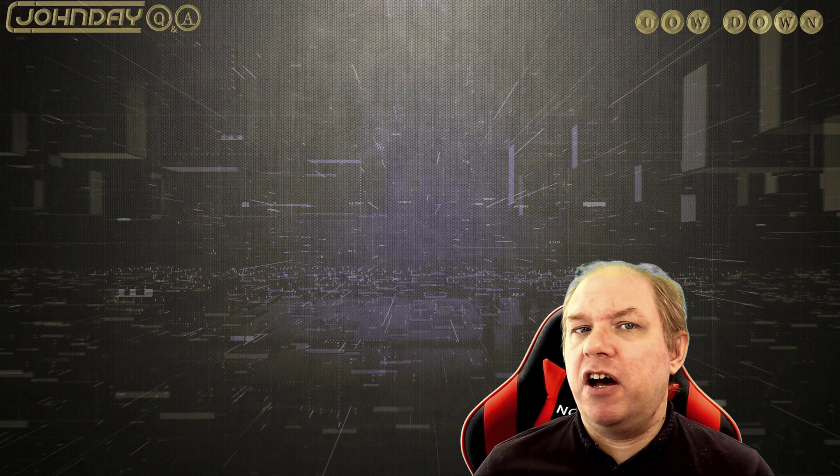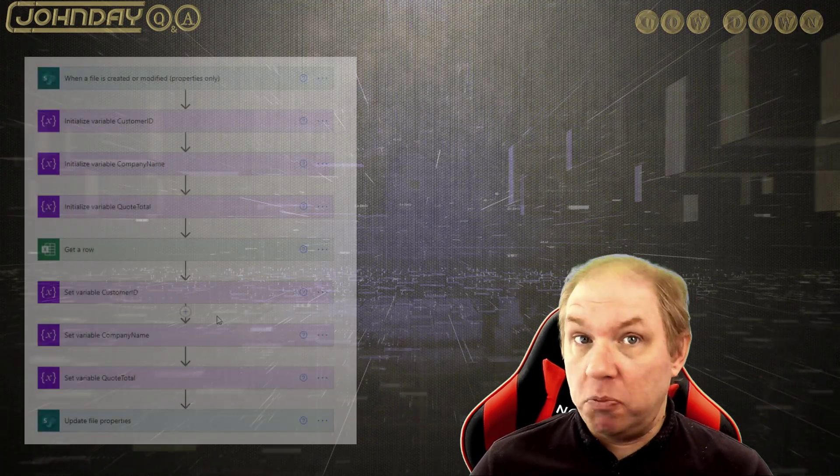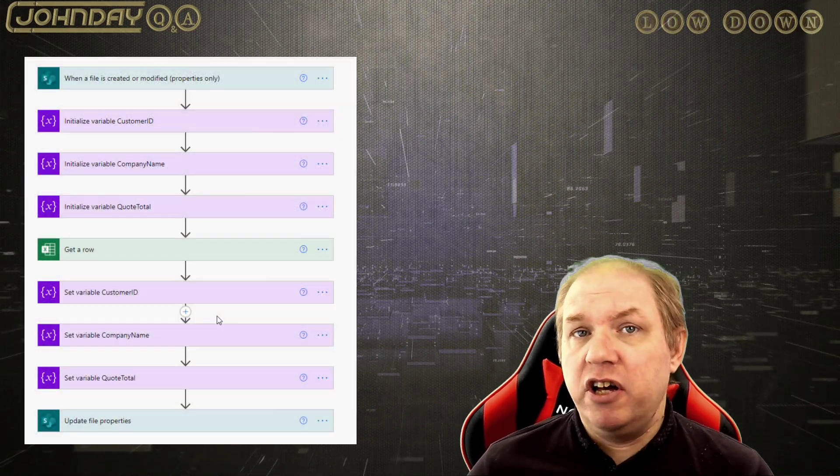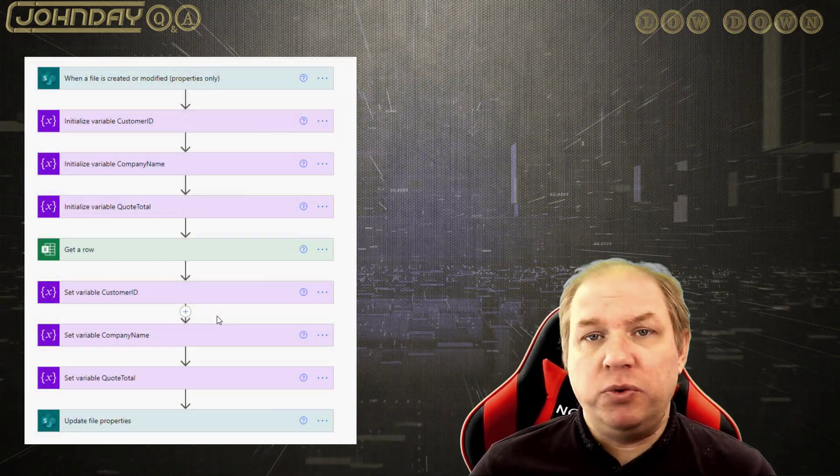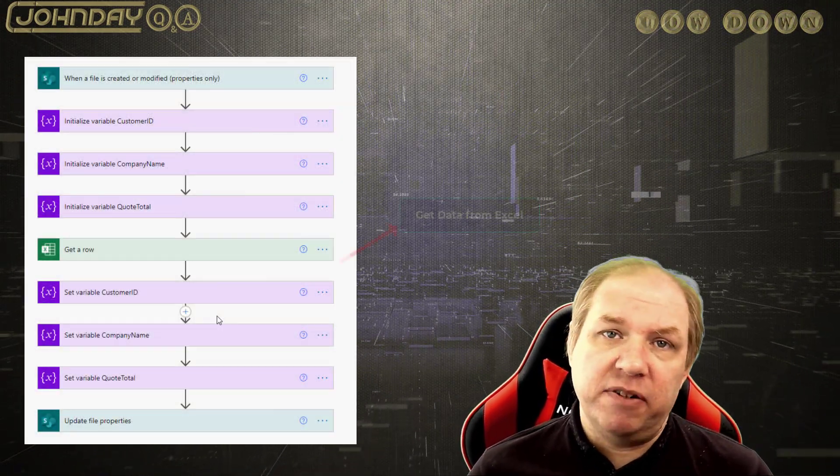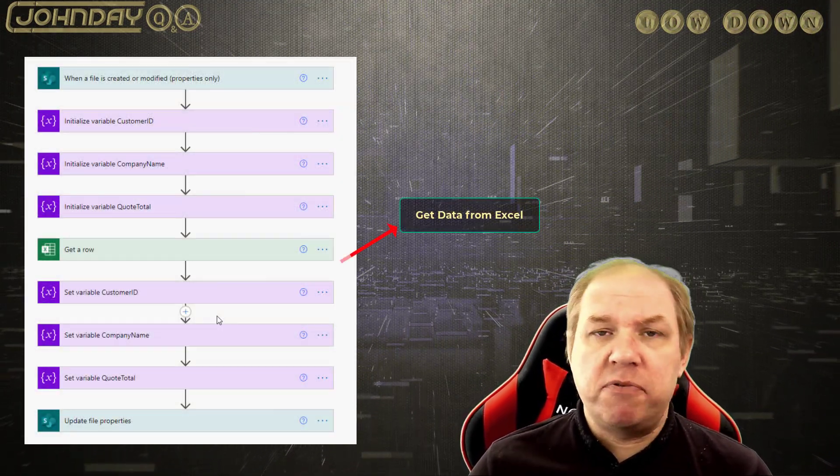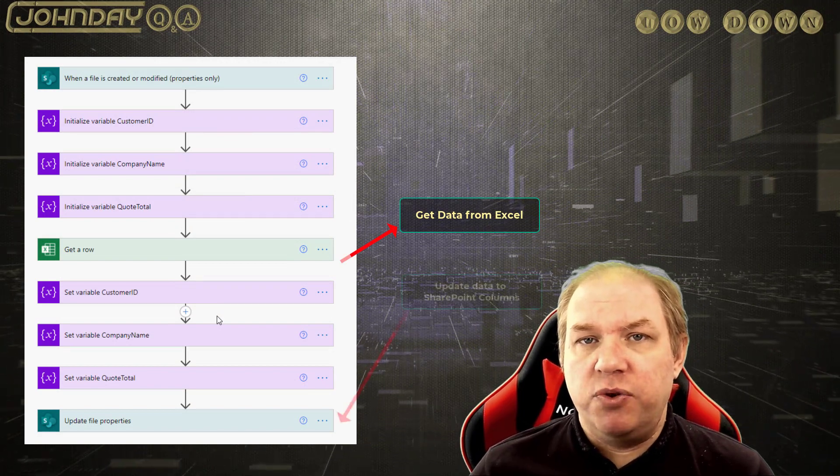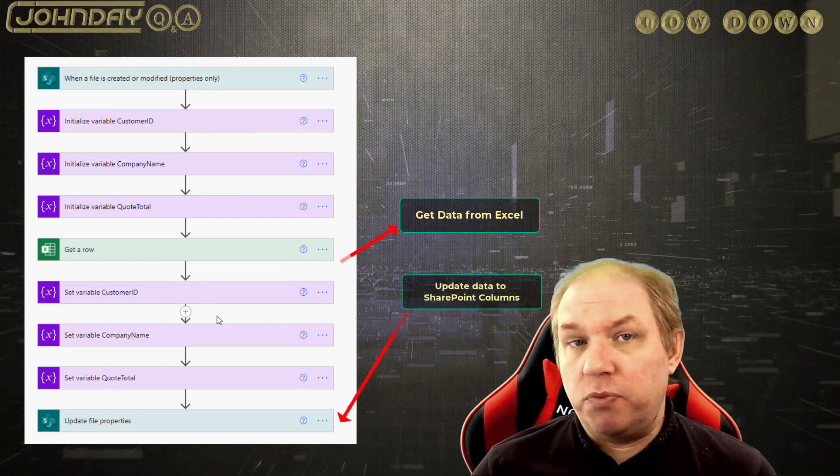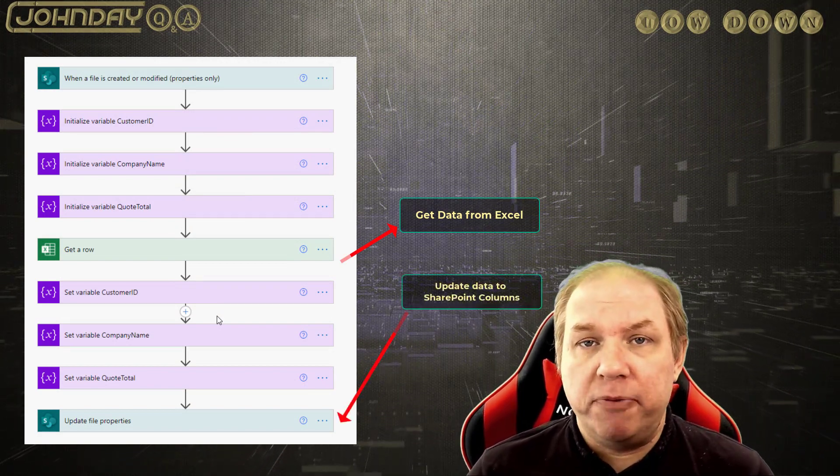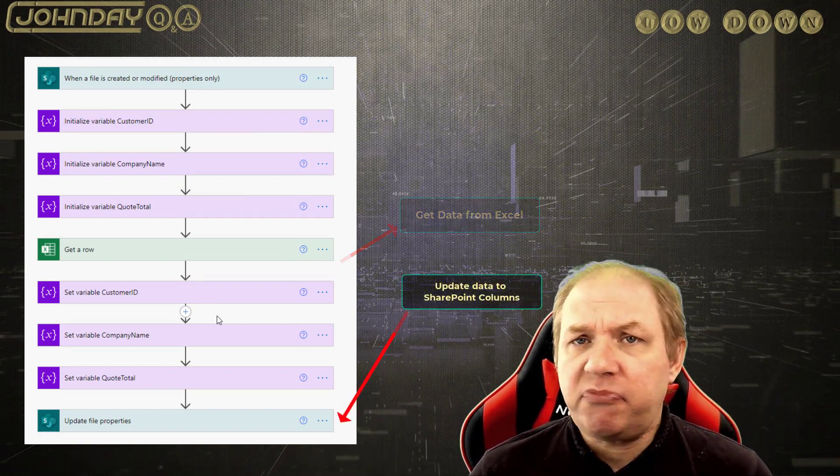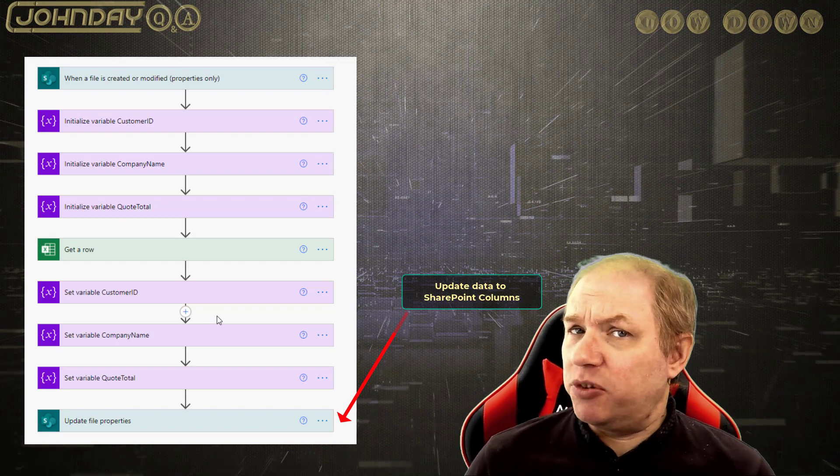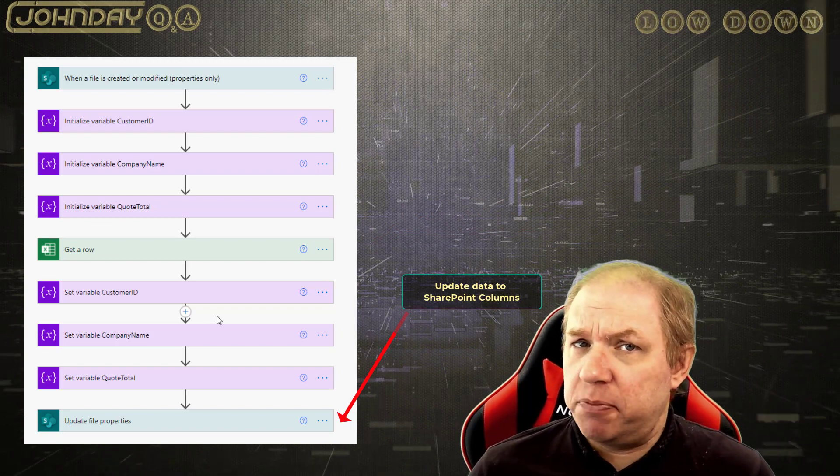In this situation, I'm going to recreate a common one where I'm going to take the Excel Data Connector, grab some data and update it to columns in SharePoint. This can't be done whilst the workbook is open.